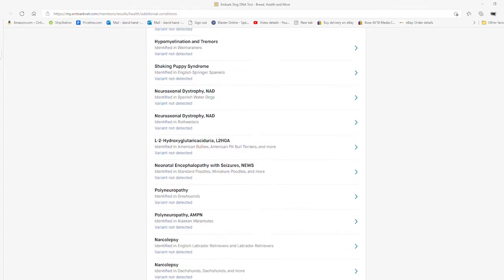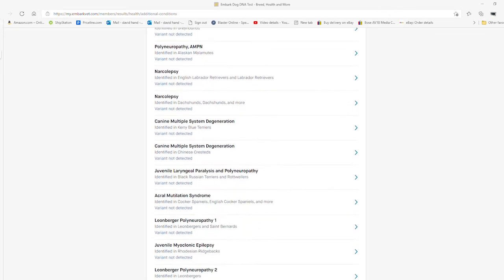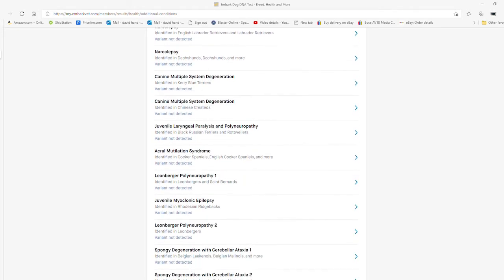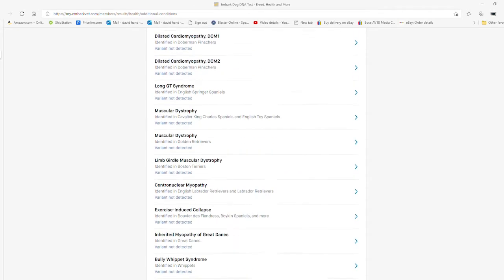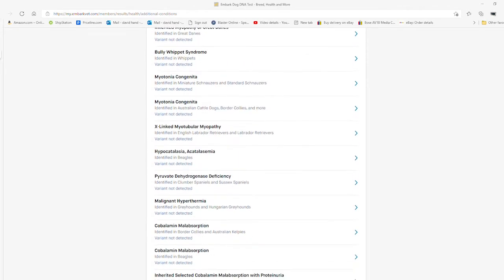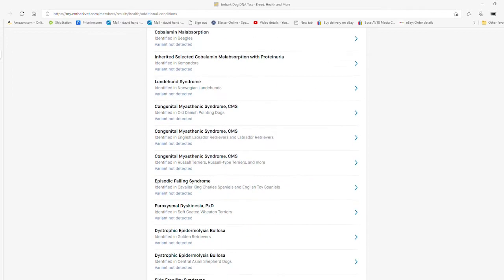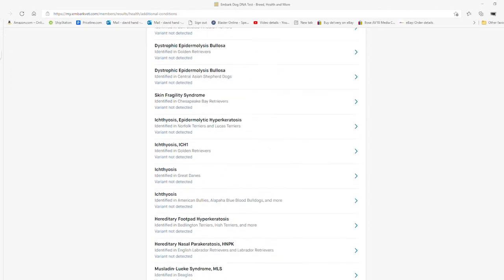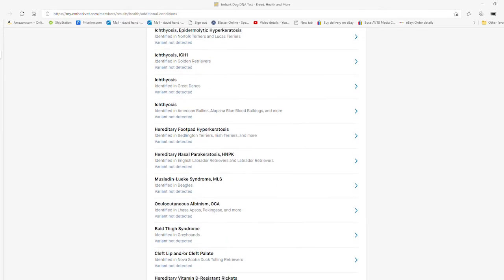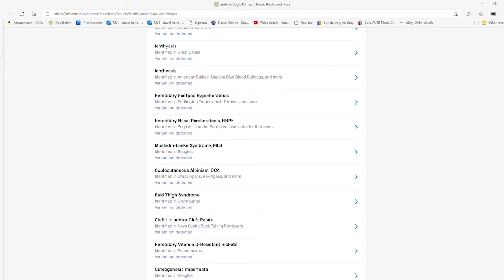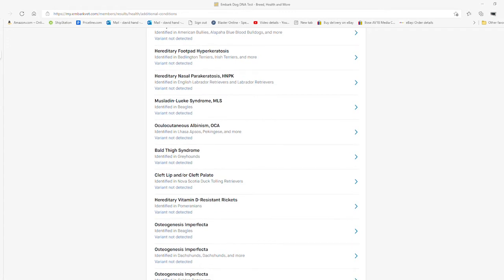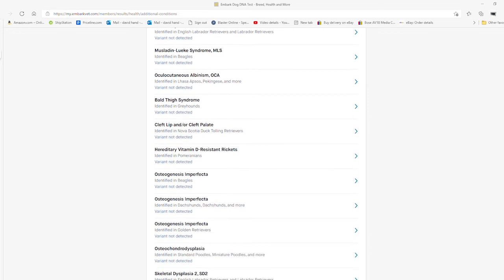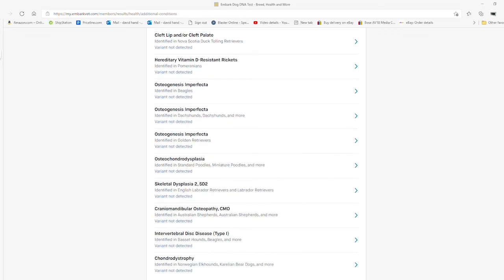Had he actually had this condition, we would have had to put him down because he would have just lived a miserable life. His bones would have been all crooked, constantly breaking, and he would just be basically paraplegic. We were so lucky he didn't have this and that we had already done this Embark DNA test.